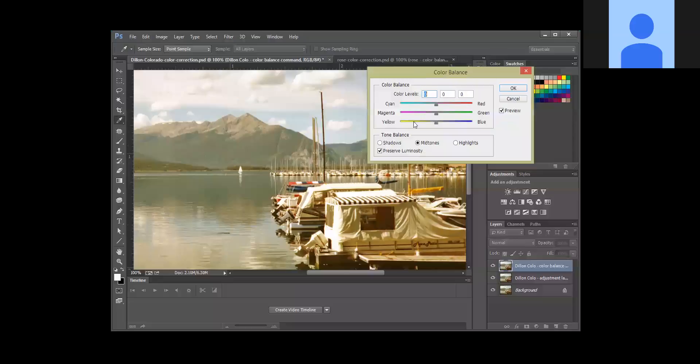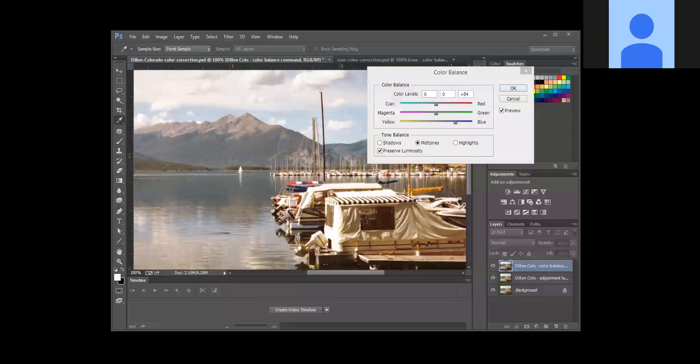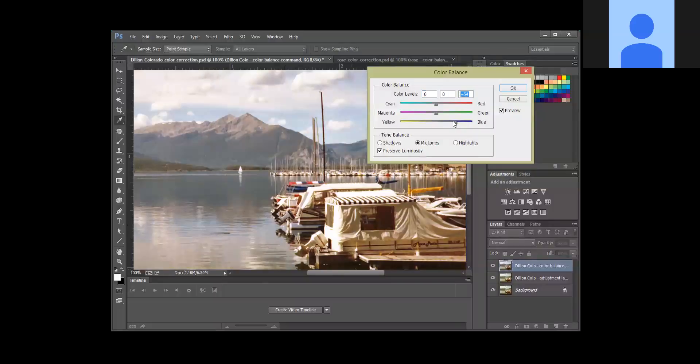Now this one's got too much yellow, so we're going to bump up the blue. And the minute you start dragging towards blue, you are going to notice that it looks a whole lot better. Just moving it a little ways over into the blue is really going to improve what it looks like. Somewhere around 50 would be good. We're also going to bump up the cyan on this.